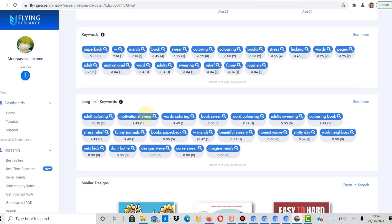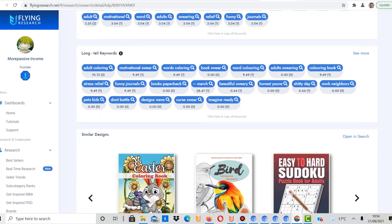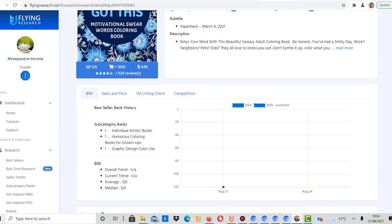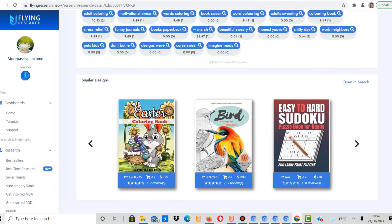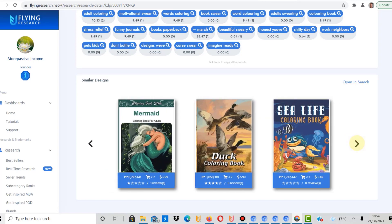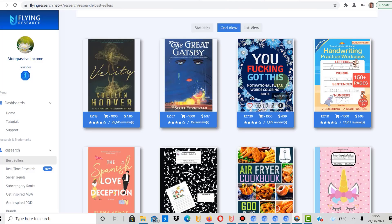Adult coloring, motivational swear, words coloring, book swear, word coloring and so on. I mean you can read them out yourself. Personally I wouldn't use some of these for keywords on Amazon like that one here because I don't want to risk my account honestly. They are so strict with some of their rules. What's nice on Flying Research, if you scroll down you can get some similar designs or books that are in the same niche. You can see how often they have sold as well. Let's go back to the overview. That is a niche that might be worth looking into.